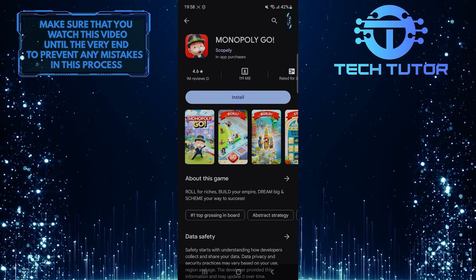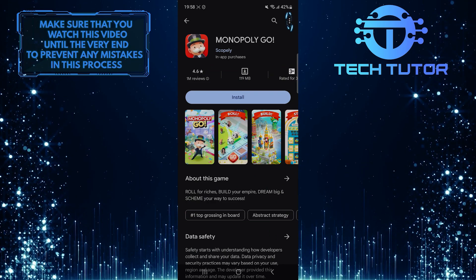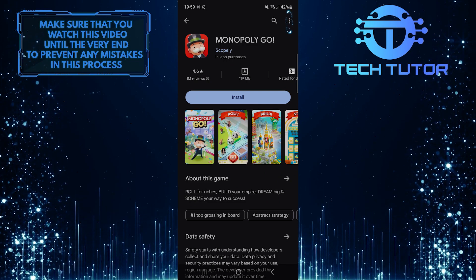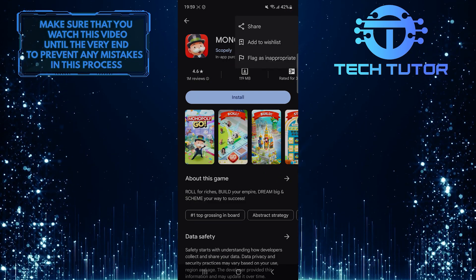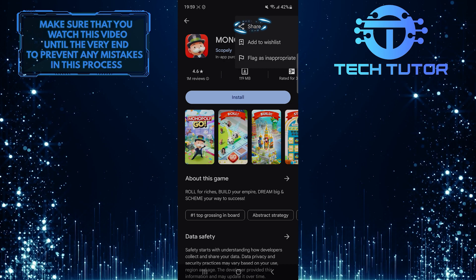After that, tap on these three little dots at the top right corner of the screen and then tap the share option.